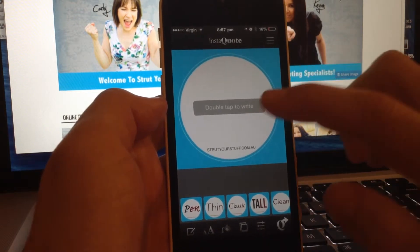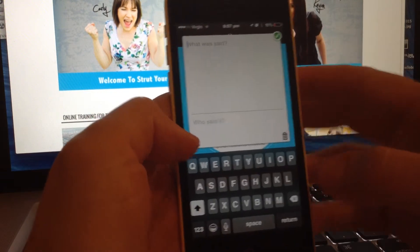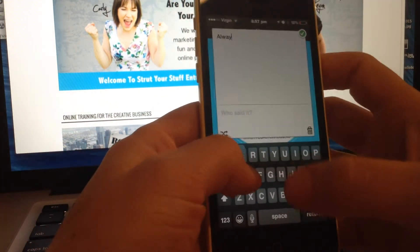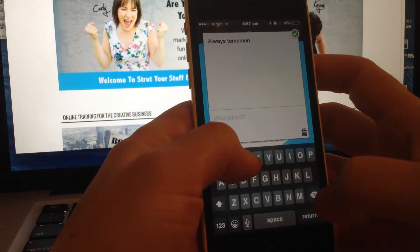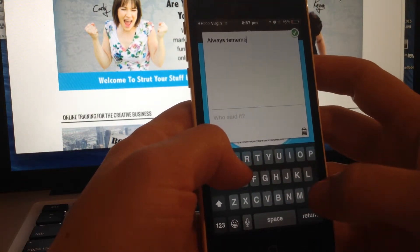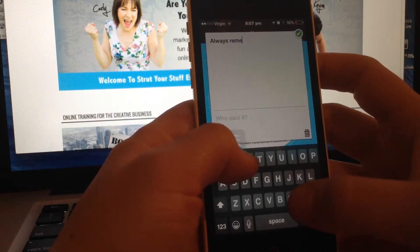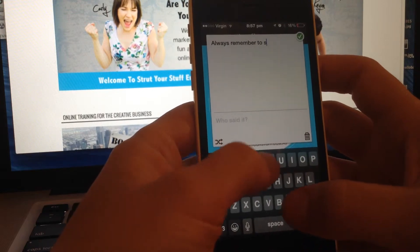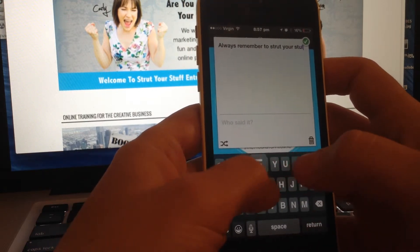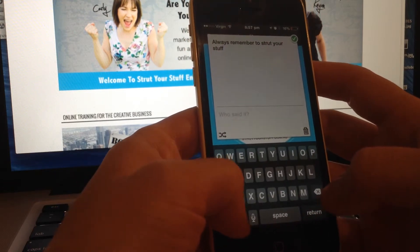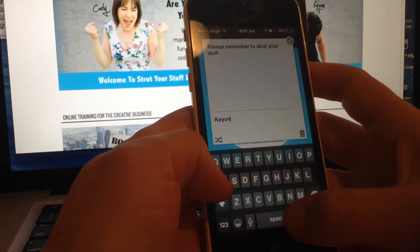And there we go. All you have to do is double tap to write. And then you can quote who said it — in this case it's Kion and Carly.